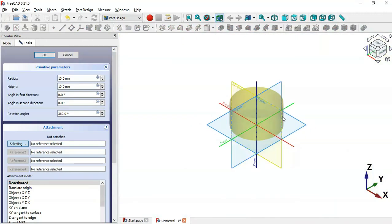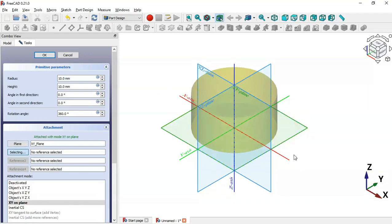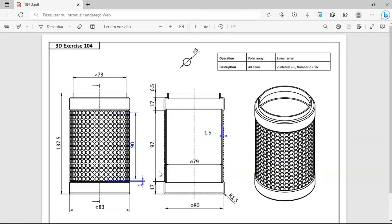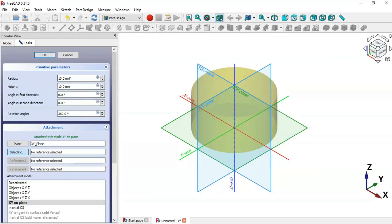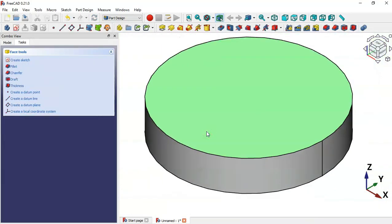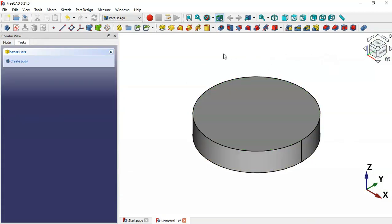Press Home on your keyboard. First we'll set the attachment of the cylinder — select the XY plane. Now let's set the size of the cylinder on the settings page: we'll set a radius of 83 divided by 2 and a height of 17. Click OK and press Home. As you can see, we now have the first cylinder in the document.